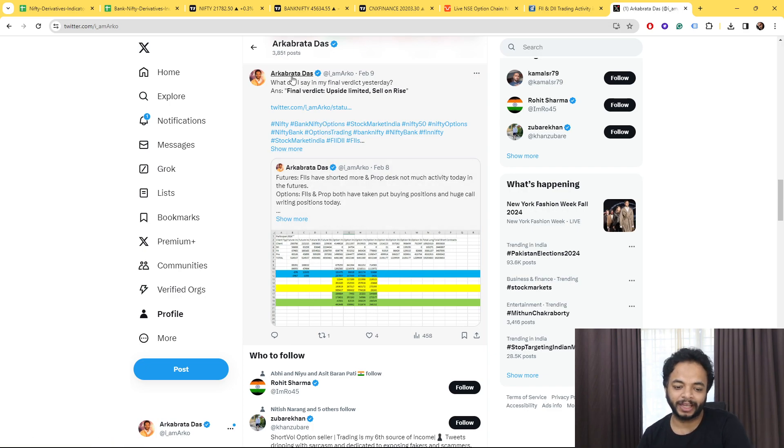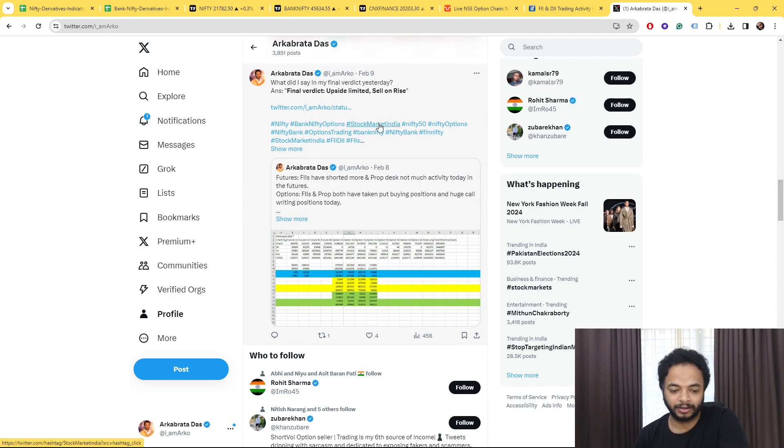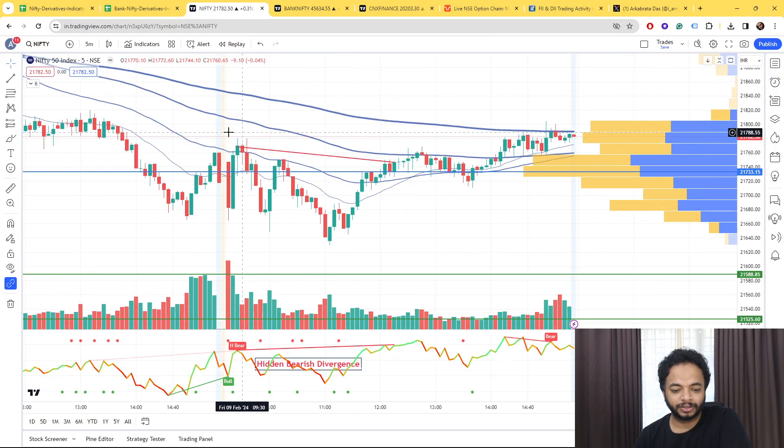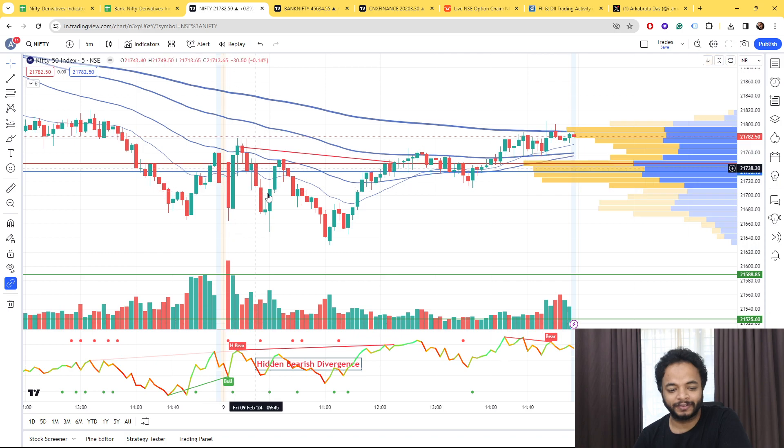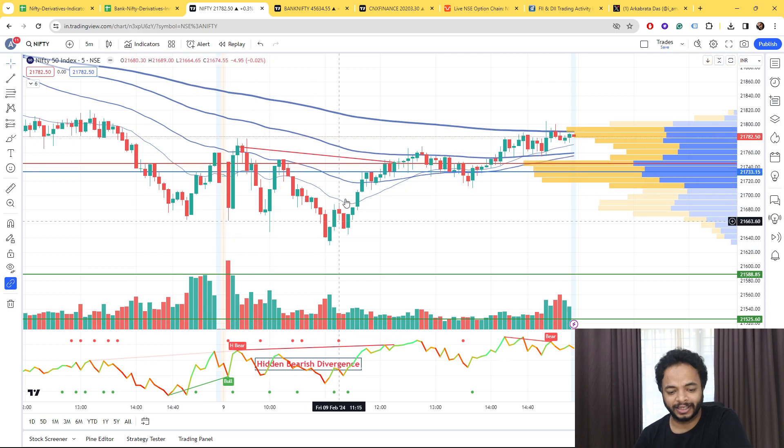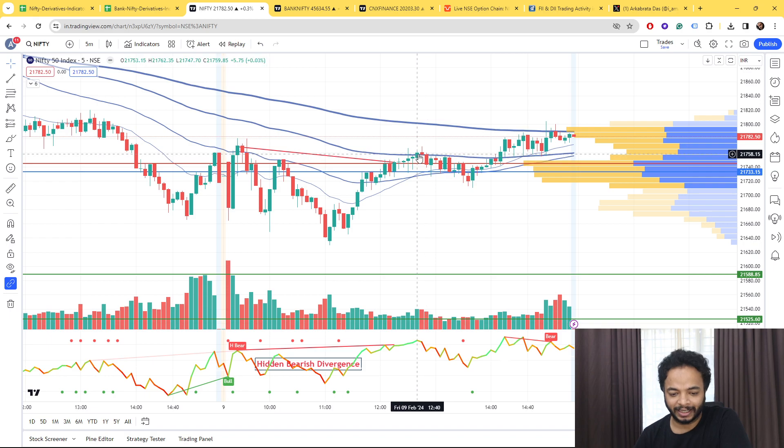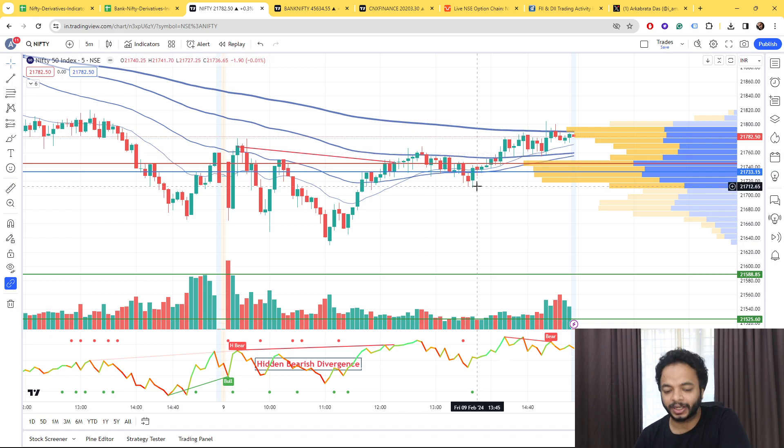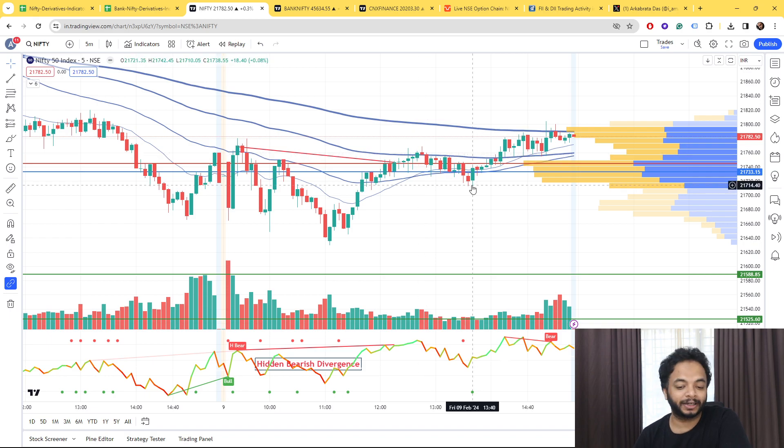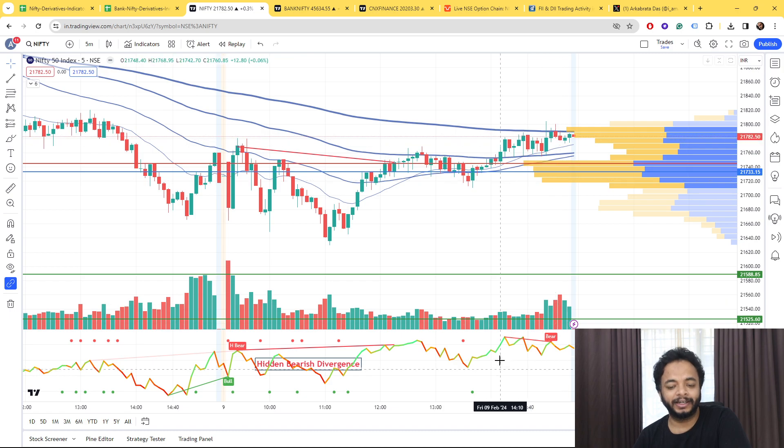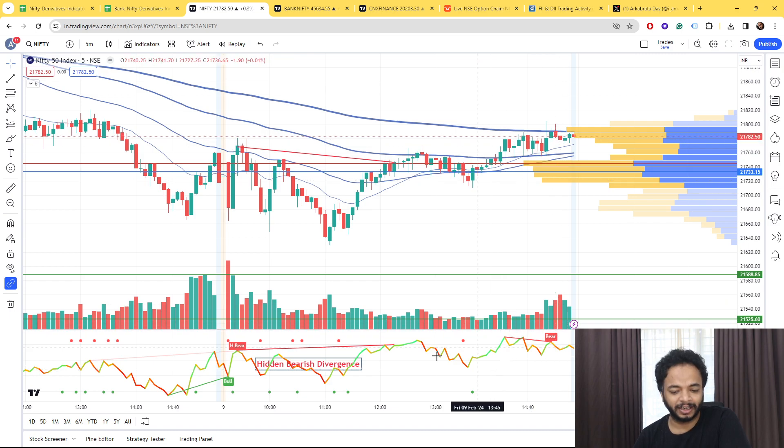I said that my final verdict is sell on rise. As you saw in Nifty, every time in the morning it tried to rise there was selling happening. But even here also the market tried to go down but somehow it was managed and went up.